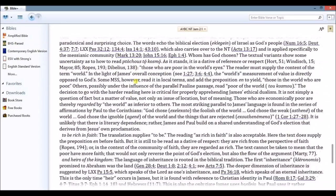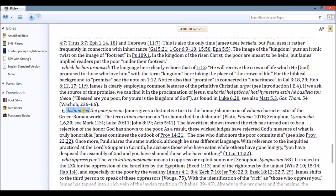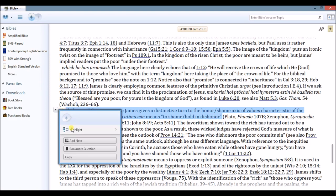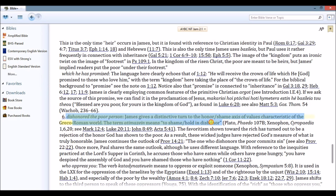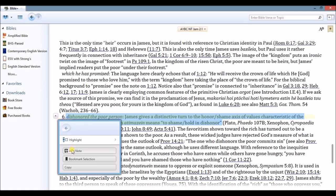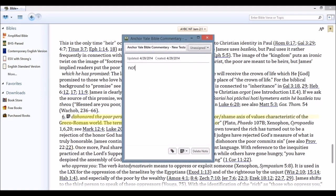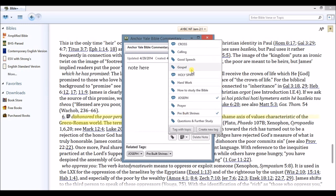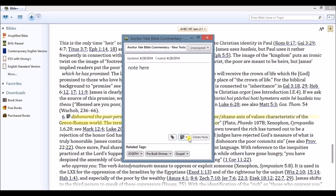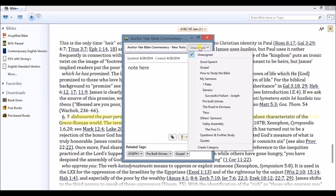In the Bible Study App, not only can I read the resource, but I can highlight, take a note, and even tag that note to another topic or person. I can create my own tag, customize the icon in which that note shows up in my text, and file it under a different section within my notes.